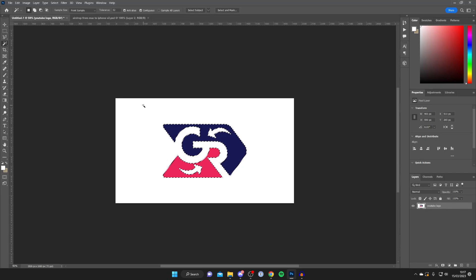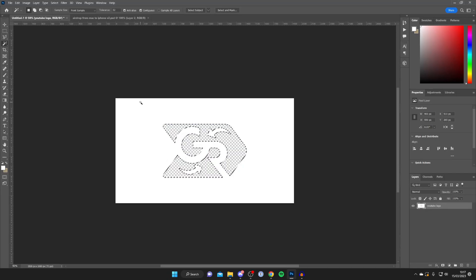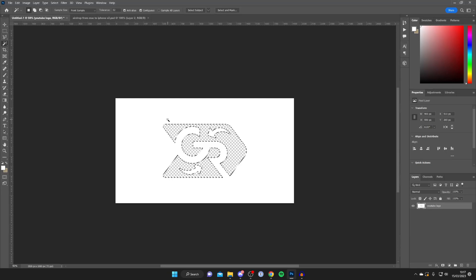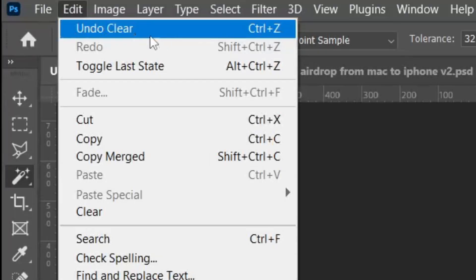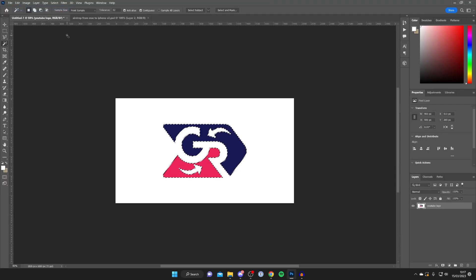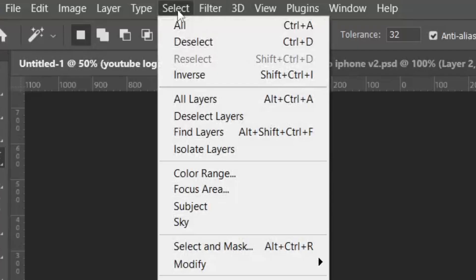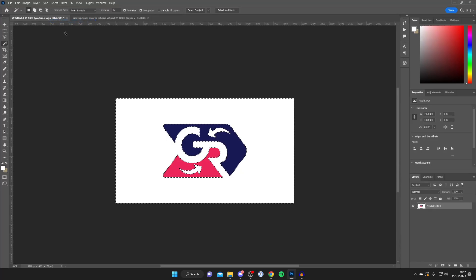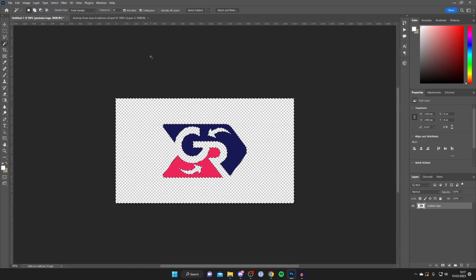If when you press Delete or Backspace you accidentally remove the logo itself, this means you didn't inverse the selection. Go to Edit and tap Undo, or press Ctrl+Z. Then tap on Select, press Inverse, and then press Delete or Backspace again — and it will remove the actual background.